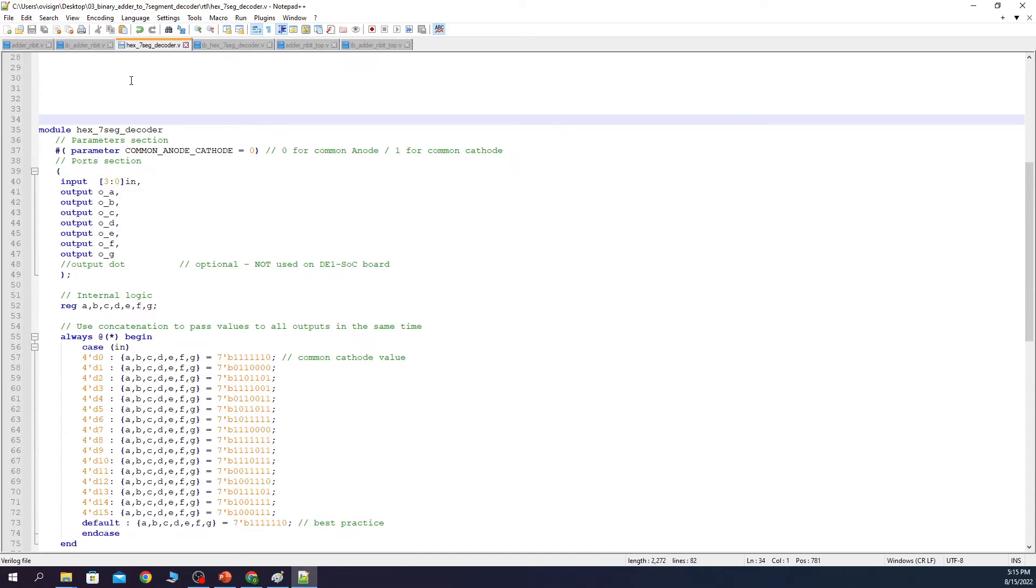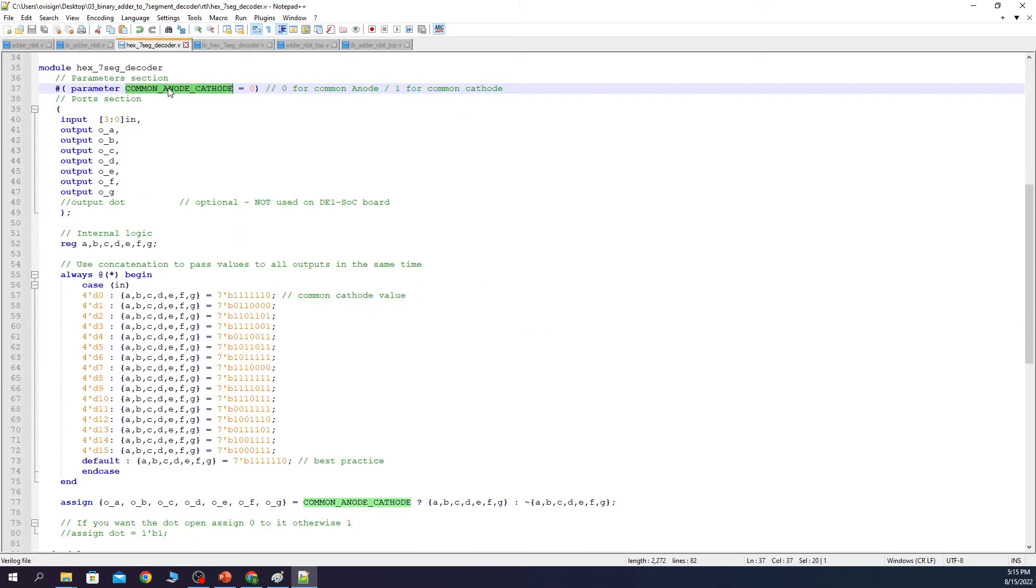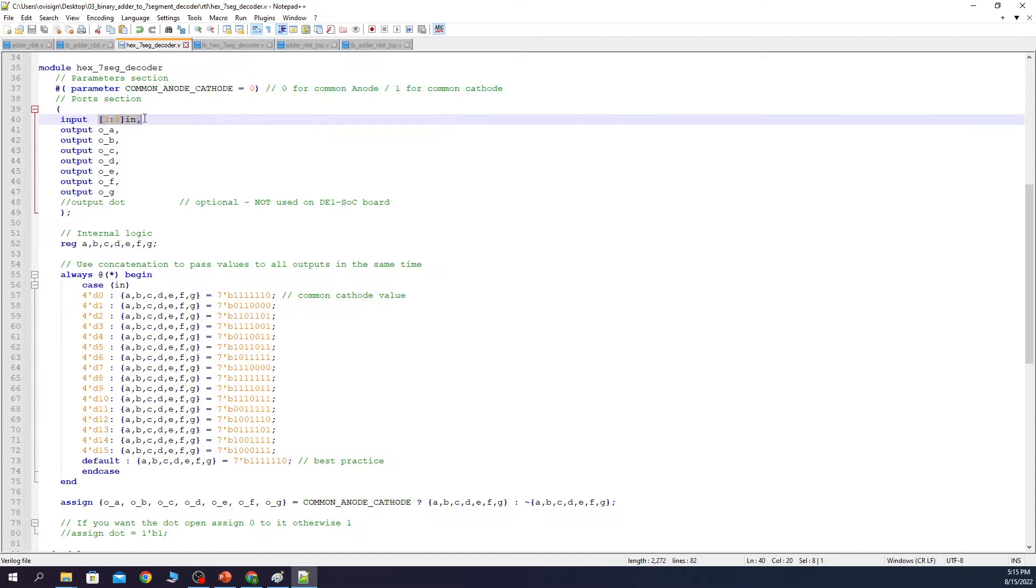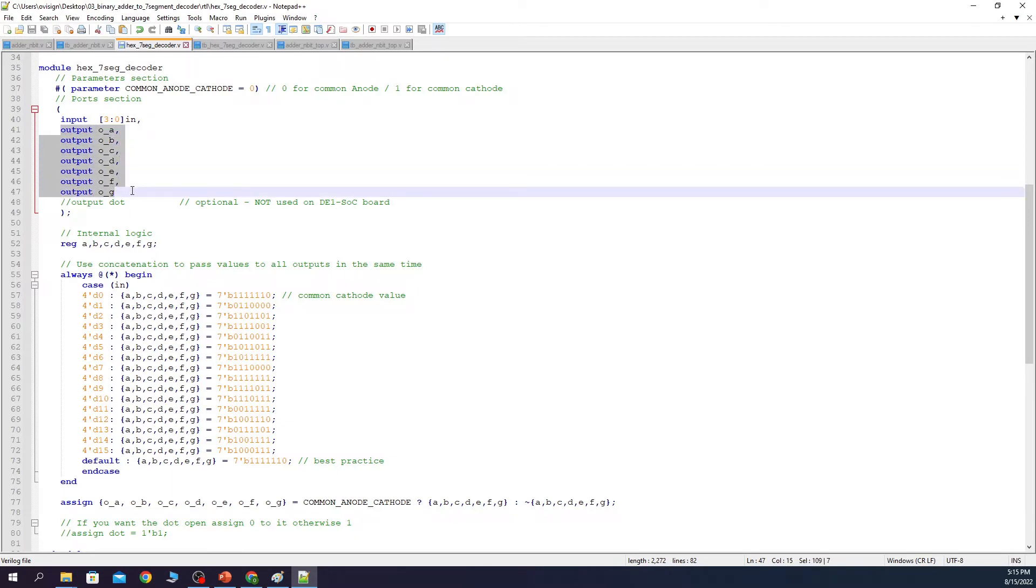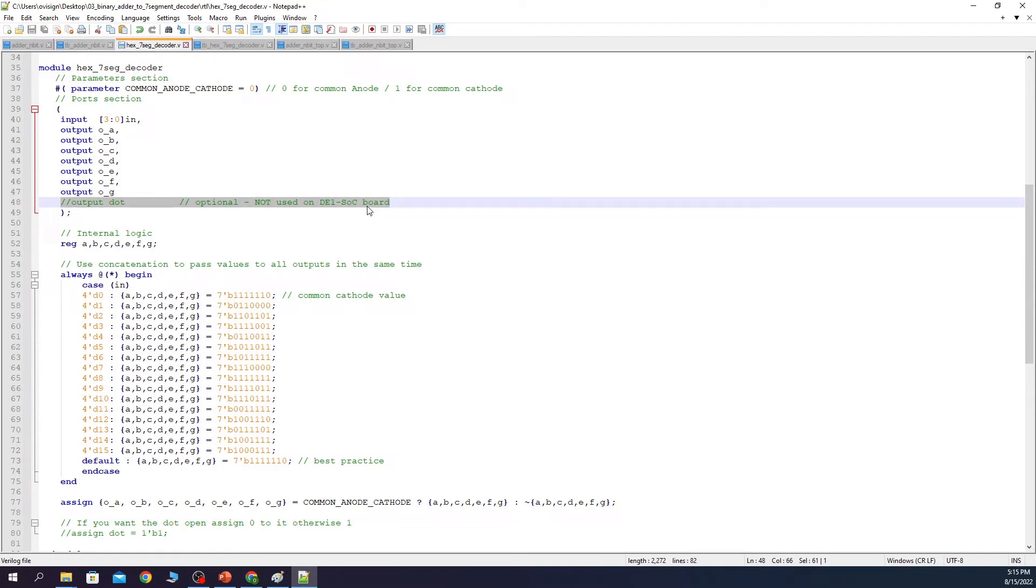Let's analyze now the 7 segment decoder. We first declare a parameter that is going to tell us if we are in common anode or in common cathode configuration. We use 0 for common anode and 1 for common cathode. Next we have the ports list. We use 4 bits for the inputs and 7 bits for the outputs. The dot bit is optional and is not used on the DE1 SOC board and I've decided to comment the code.